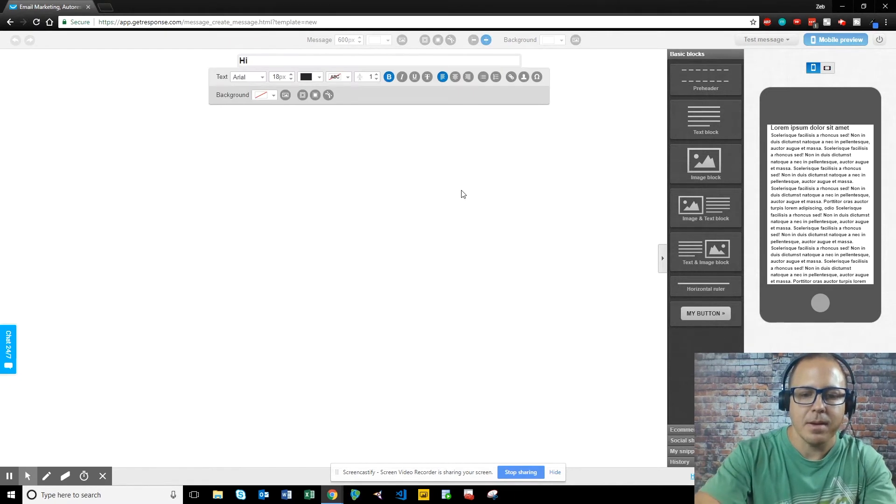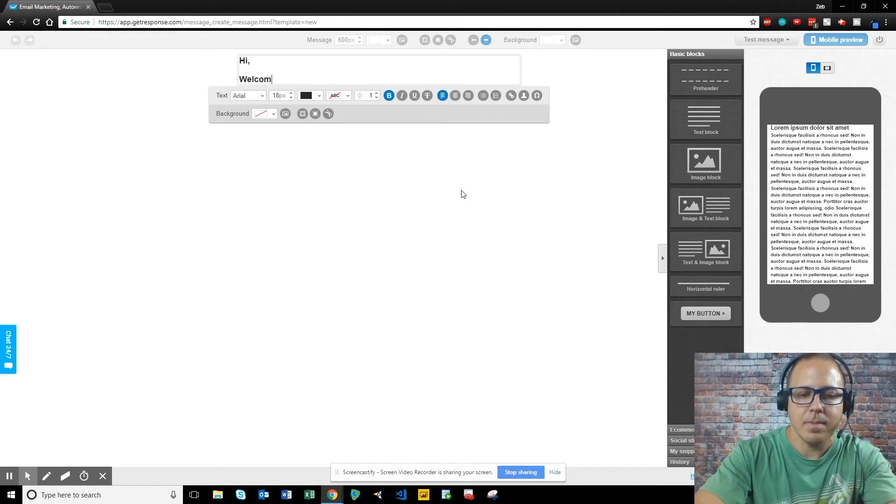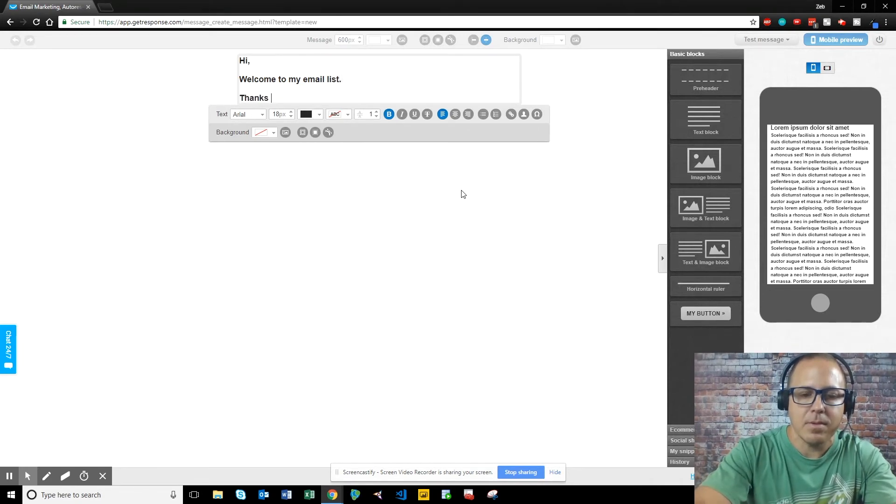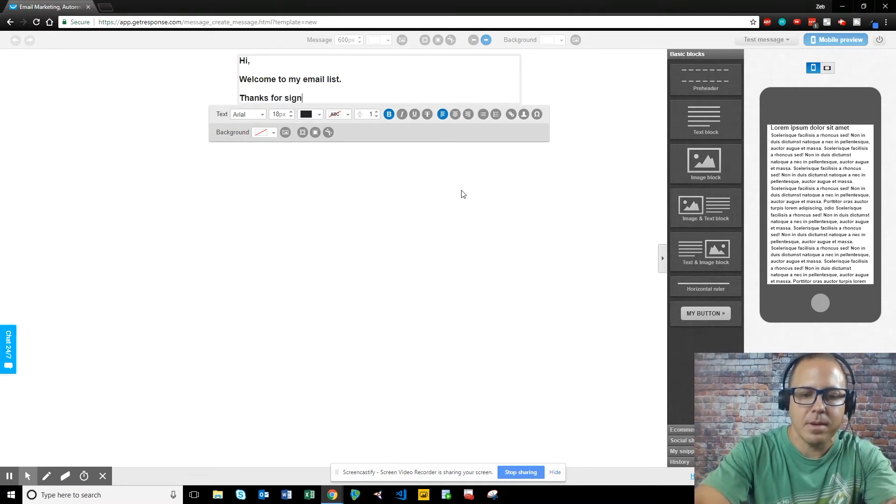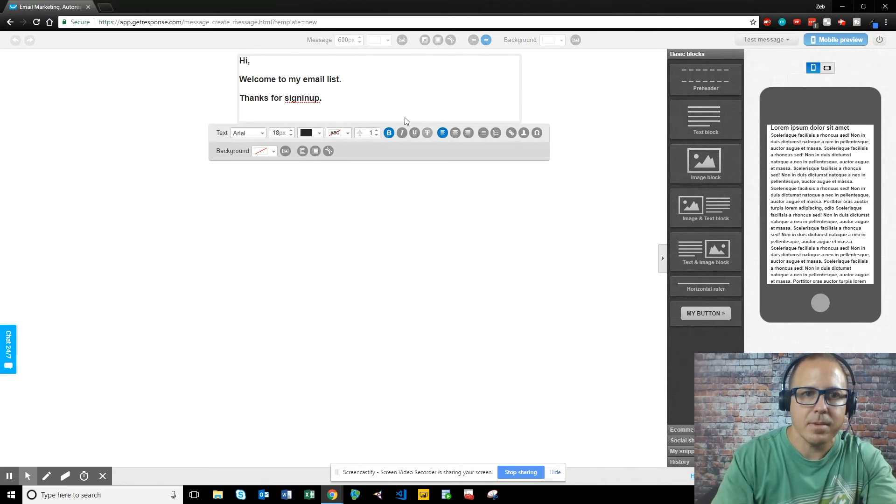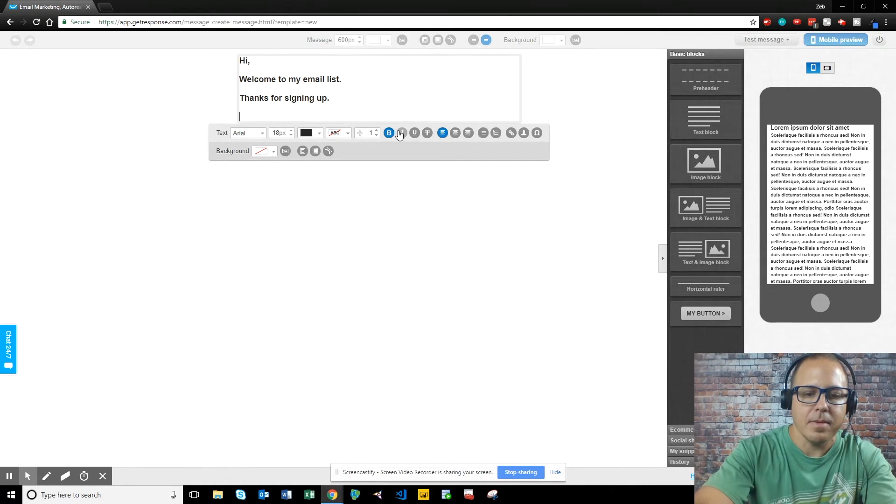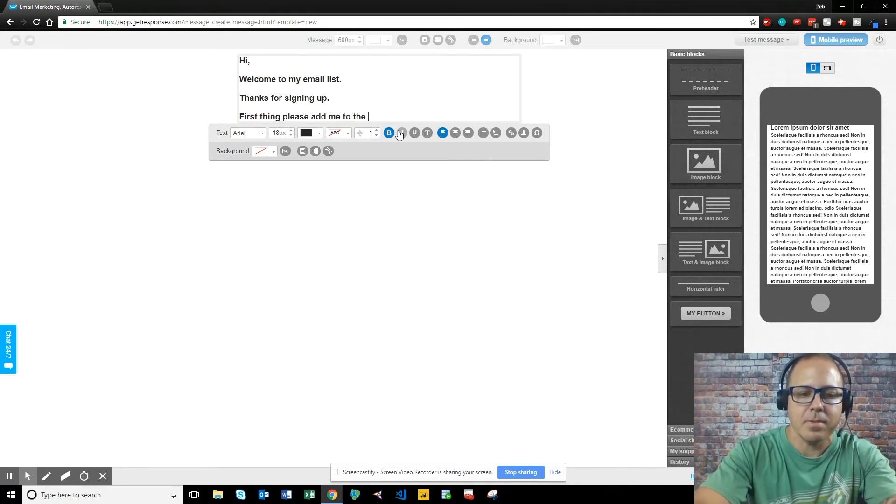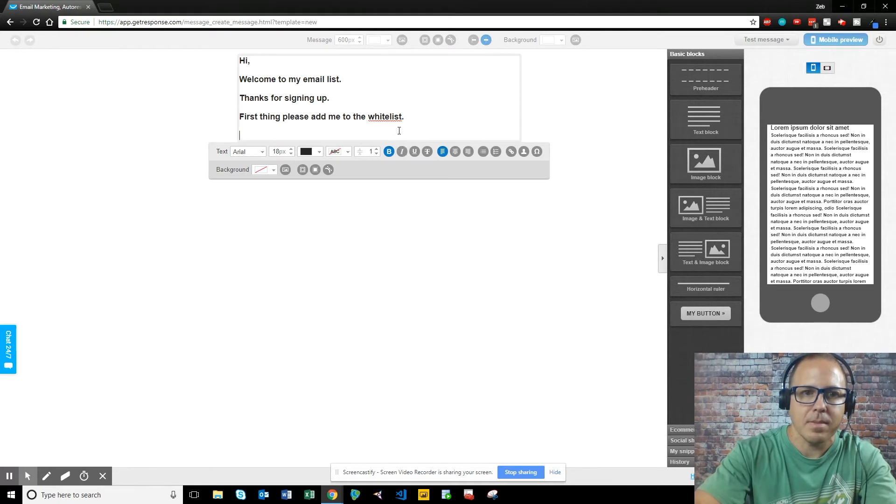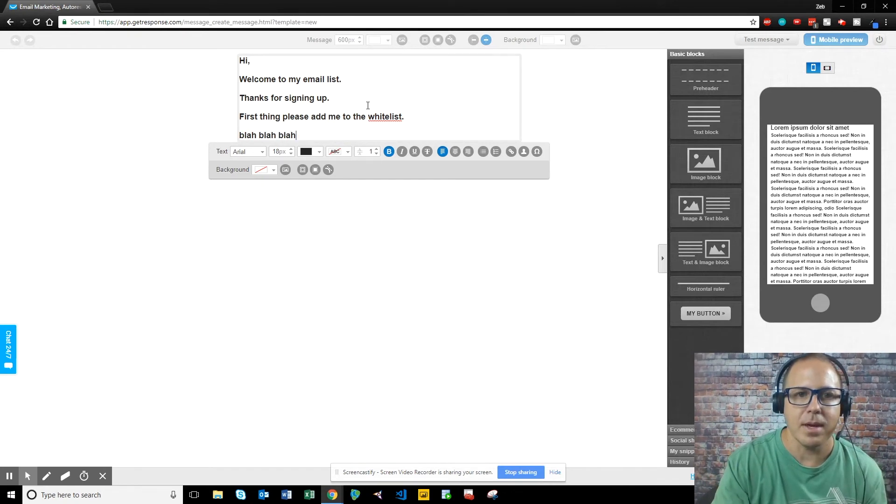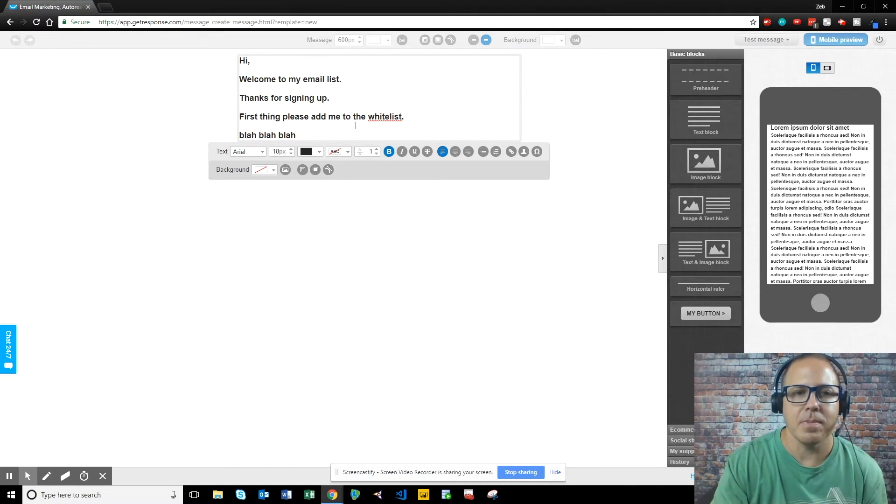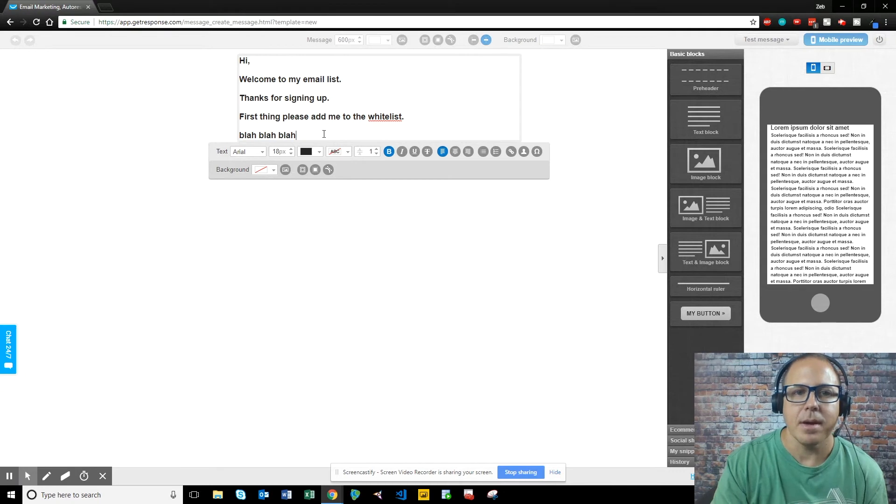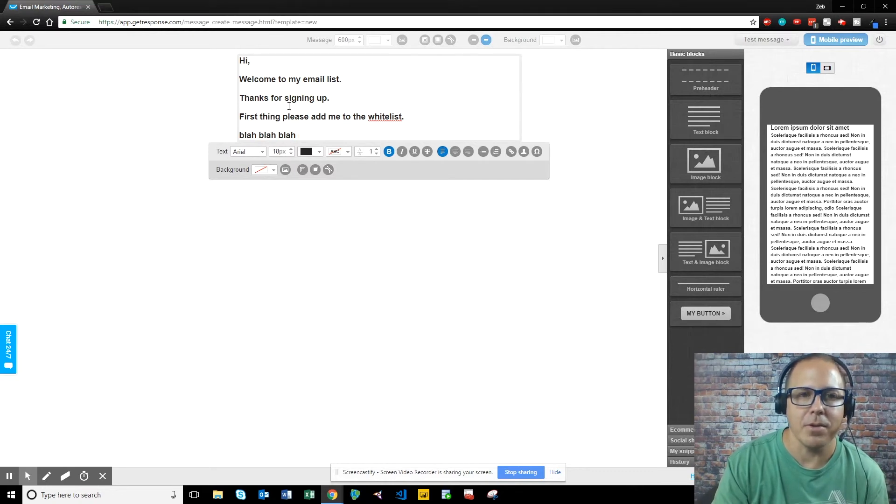Hi. Welcome to my email list. Thank you. Thanks for signing up. First thing, please add me to the whitelist. Blah, blah, blah. All right guys. You get the gist of this, right? So you write your email. You're basically saying, okay, welcome to my email list. Thanks for signing up. Please add me to the whitelist in your email provider. You know, click this link for your free download or whatever you're doing to email.